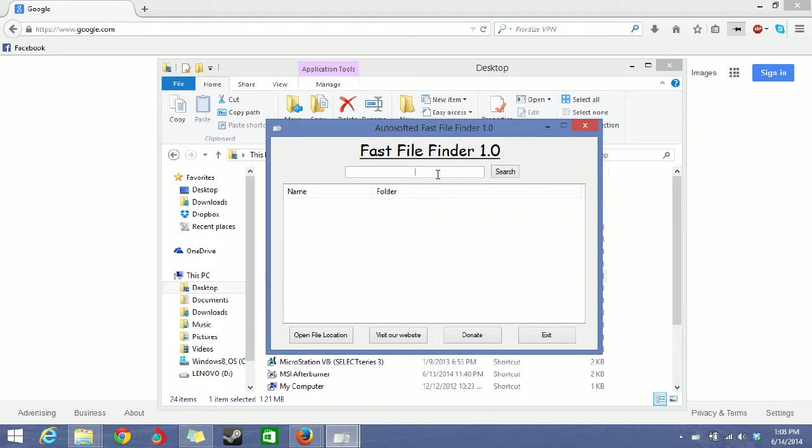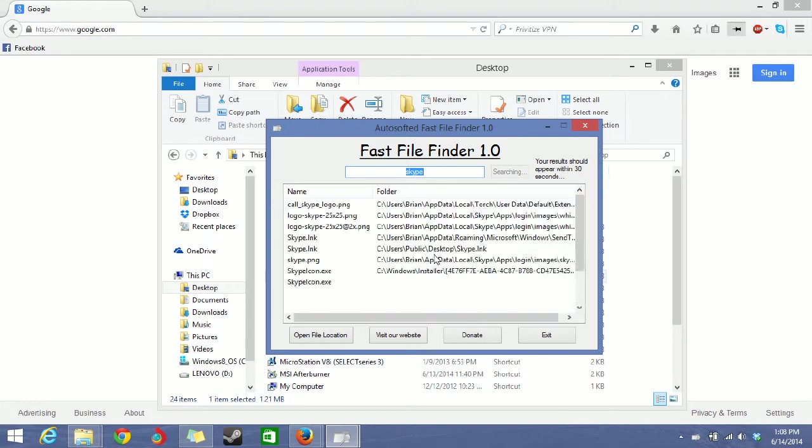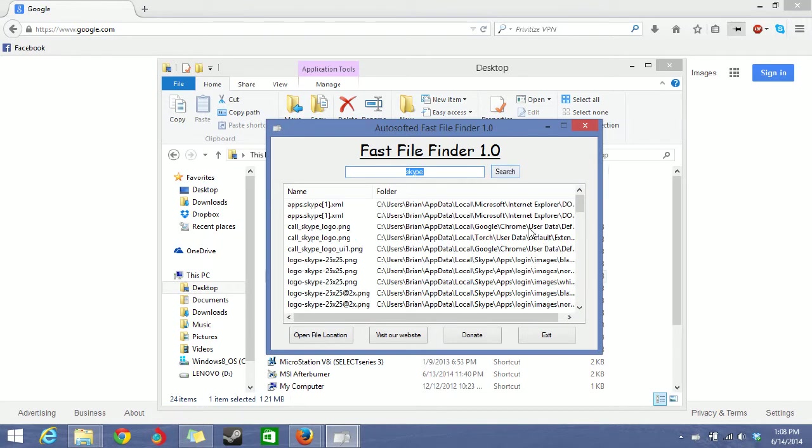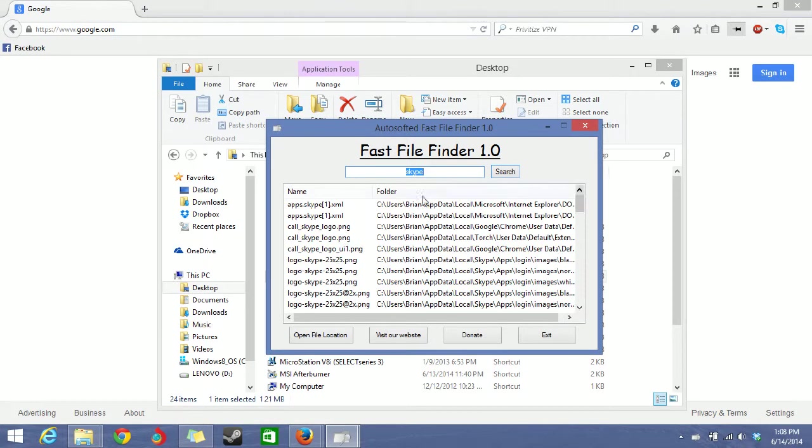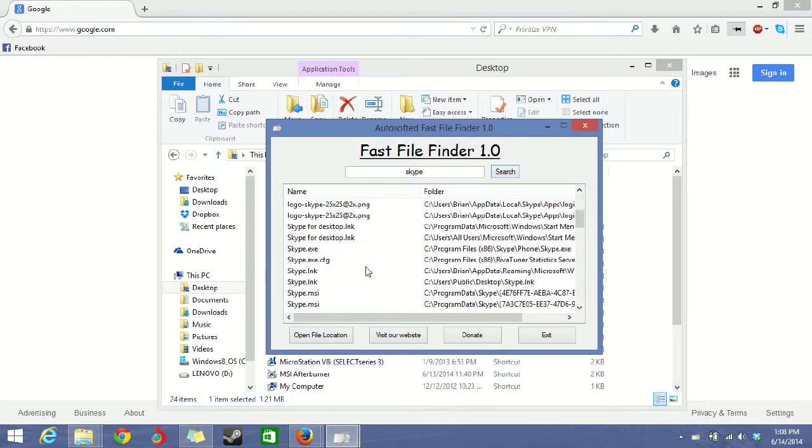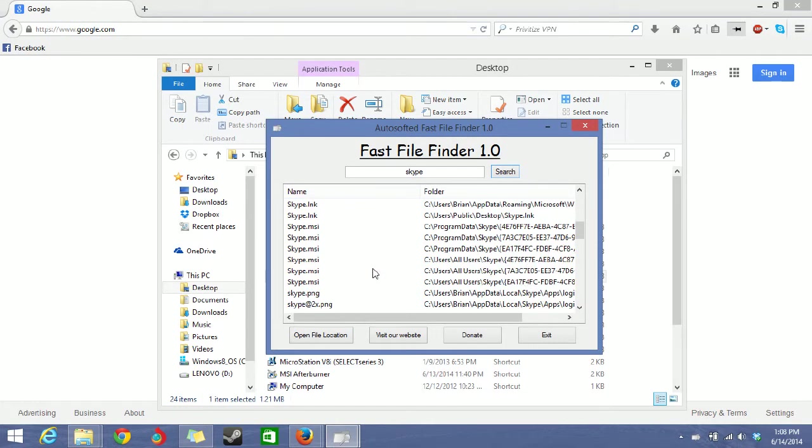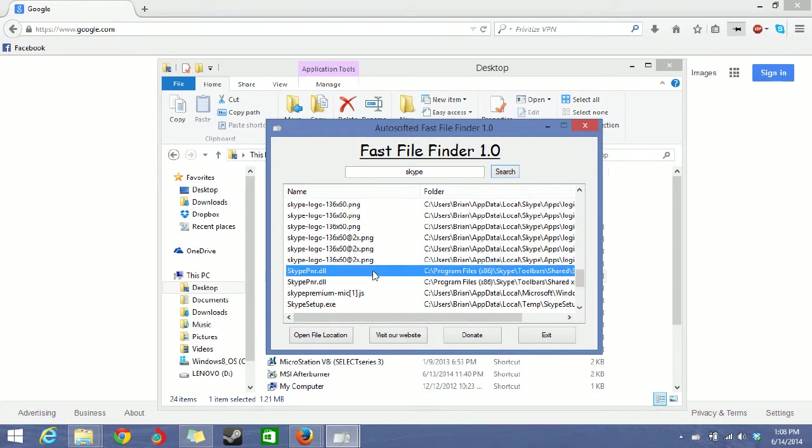Let's say you want to find all your Skype files. You just type Skype, then you click search, and then just wait for a bit. Sometimes it will appear even in less than 10 seconds. Wow, that's fast. So here are all the files that are related to Skype. They have the Skype name in it.